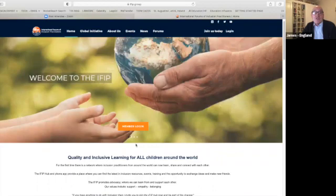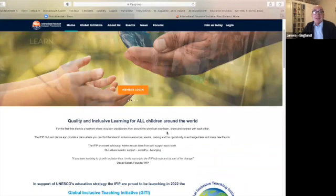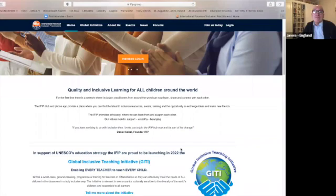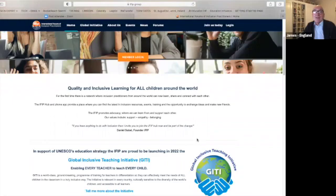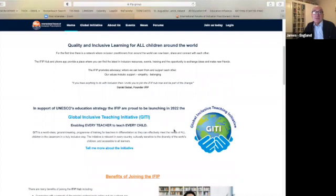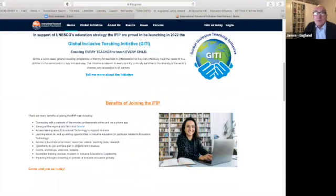Here's our public-facing page. As you can see, we've got our strapline: 'Quality and inclusive learning for all children around the world.' Our values include support, empathy, and belonging. And Daniel's quote there: 'If you have anything to do with inclusion, then I invite you to join the IFIP hub now and be part of the change.' Below that there's a link to the new initiative — the Global Inclusive Teaching Initiative, or GITI. And at the bottom, the benefits of joining the IFIP, including connecting and networking with like-minded professionals around the world.